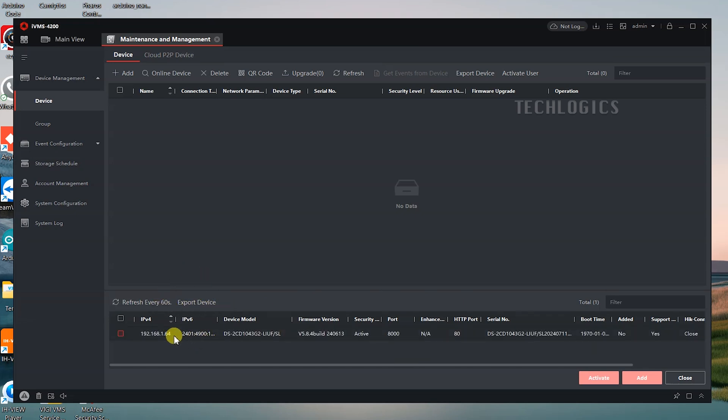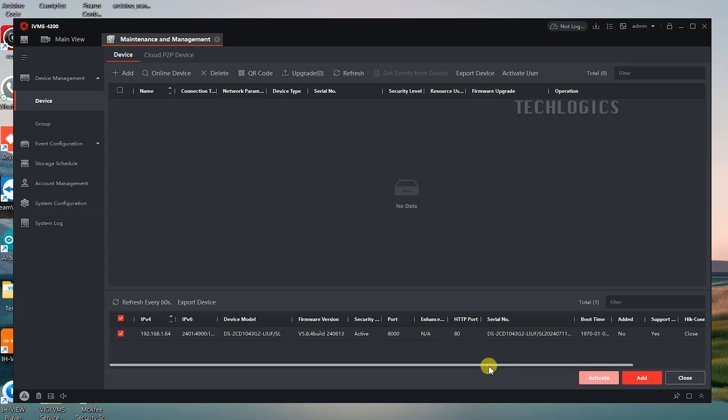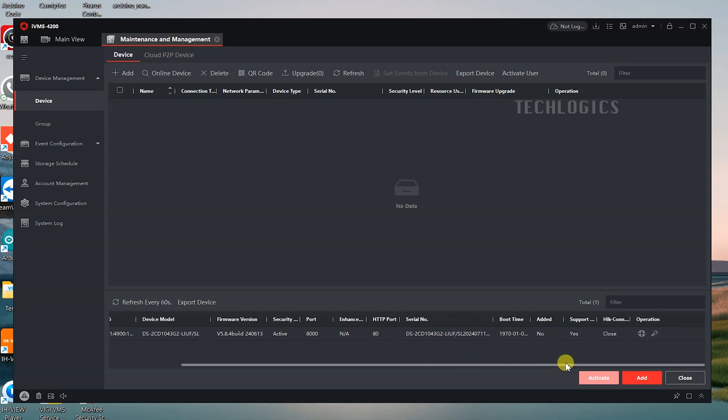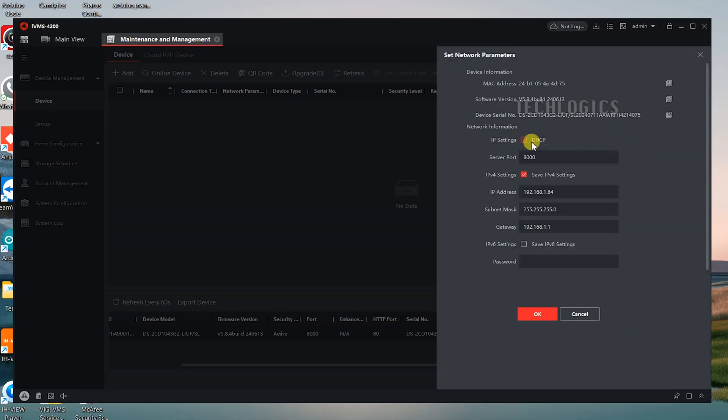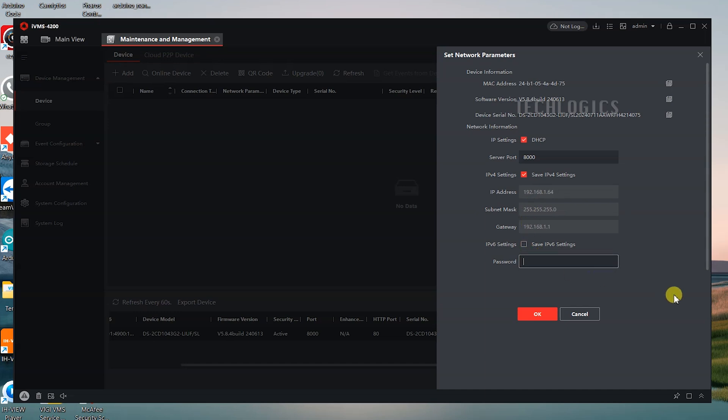Once the camera is activated, you may need to set its IP address to DHCP mode. By default, the camera's IP address is assigned as 192.168.1.64. However, if your modem or router operates in a different IP range, your PC will not be able to access the camera through a browser or the IVMS software for live view. To resolve this, click on the Modify NetInfo icon in the software.